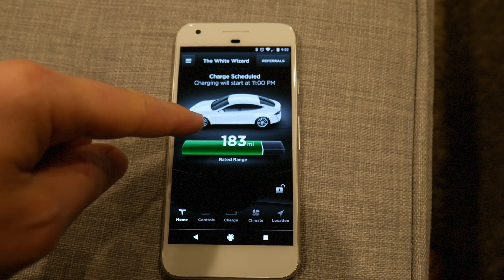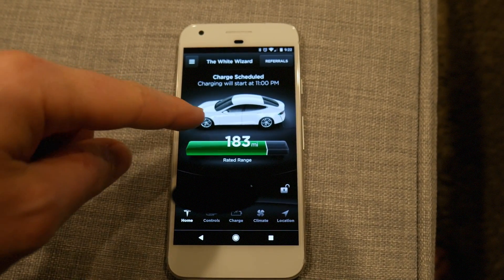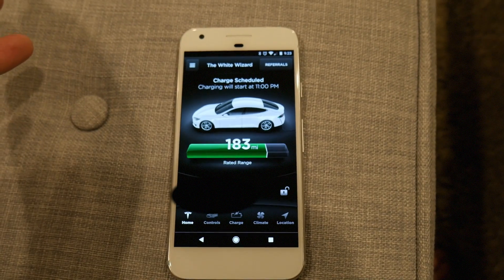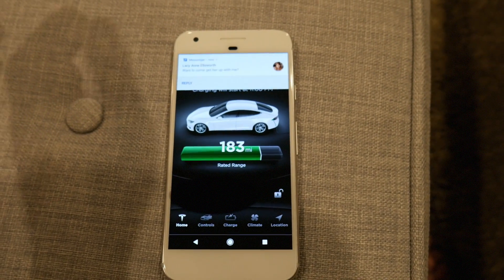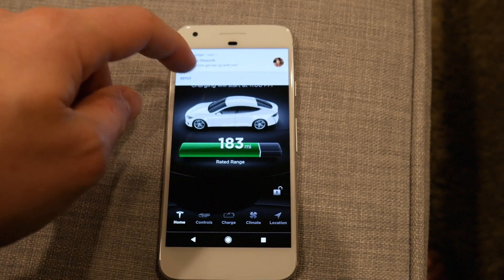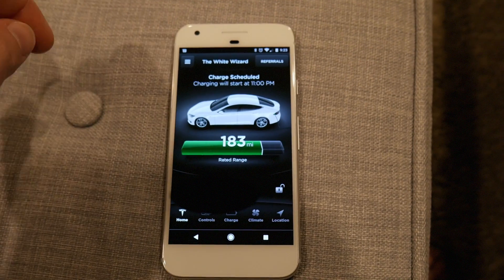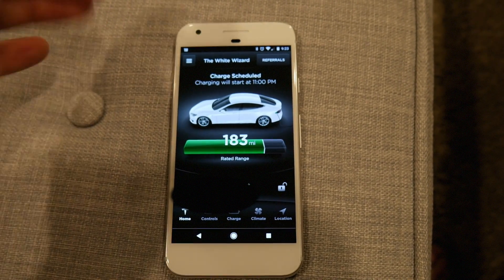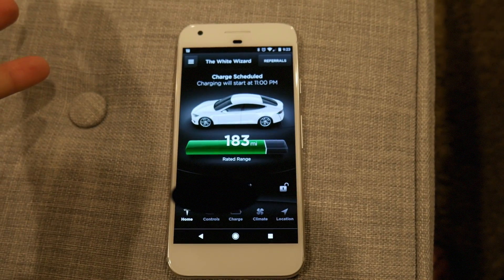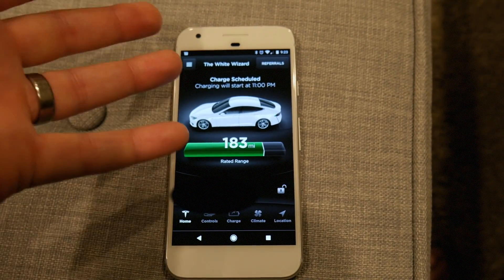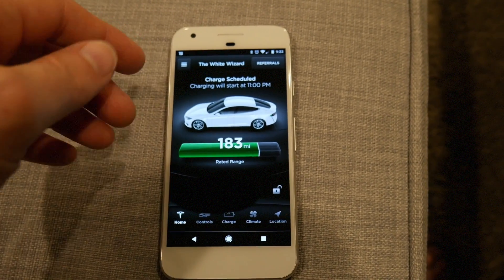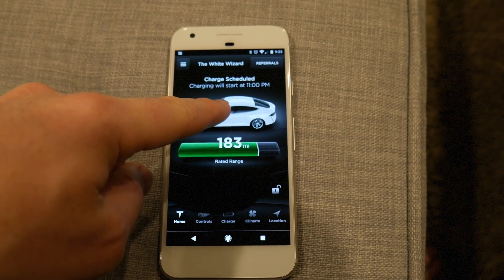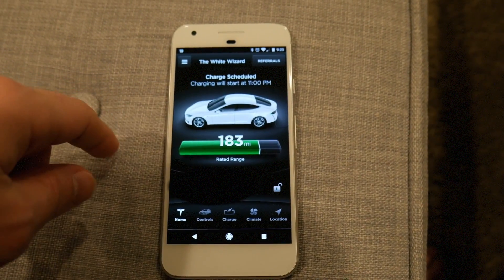There's also no way to roll the windows down, which would be useful when it's hot and you're approaching the car. It's too late to start climate control, but you'd want to roll down the windows to get that blast of hot air out. You can open the sunroof, but I don't have a sunroof.